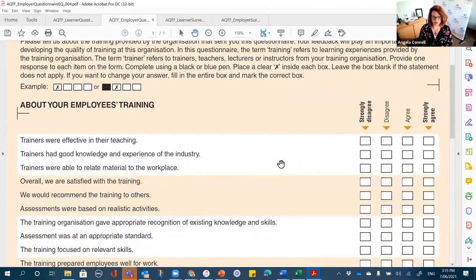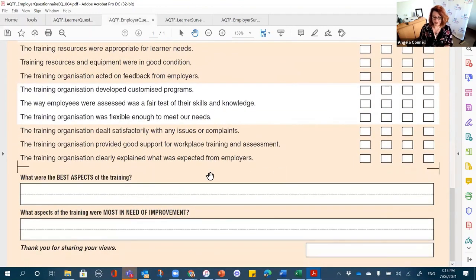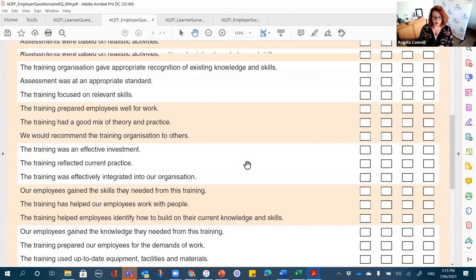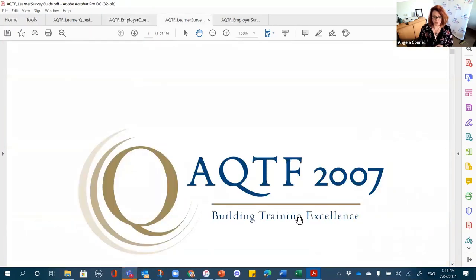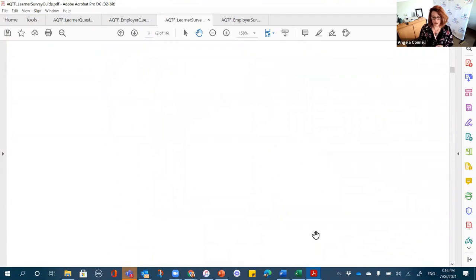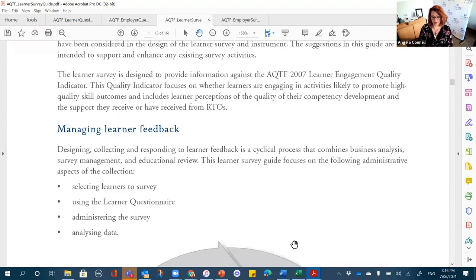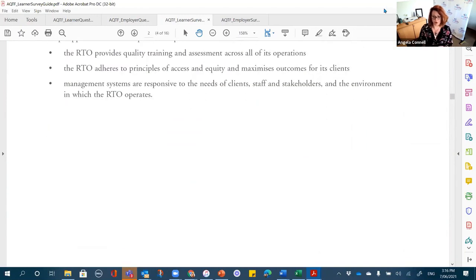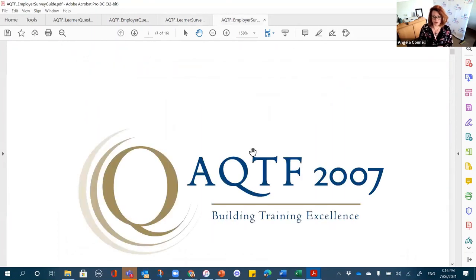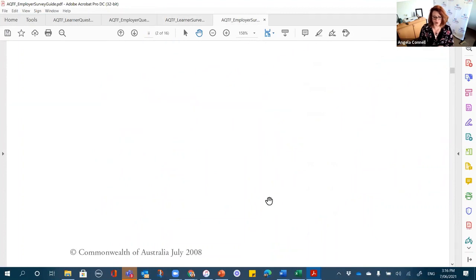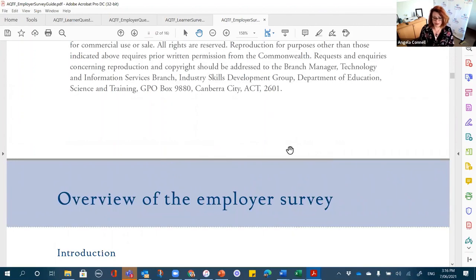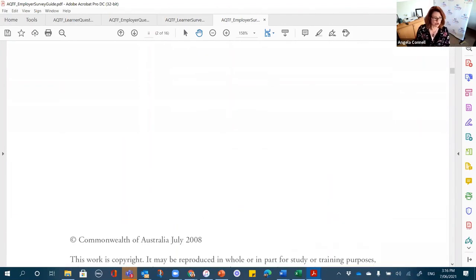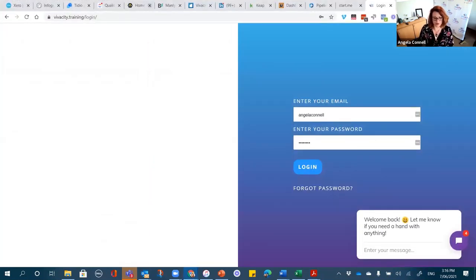There are also survey guides — a learner survey guide that gives information about the survey, how to manage feedback, and continuous improvement. You can use this to give to your students. There's also one for employers. All Vivacity members can access these — I'll put links into the Vivacity Facebook group following today's session, so everything we've discussed today will be accessible there.